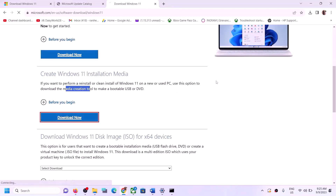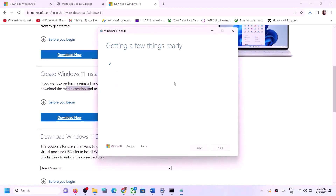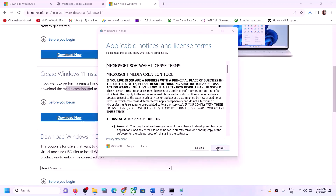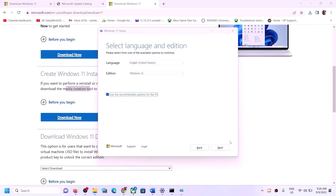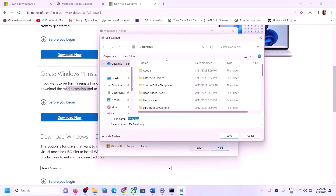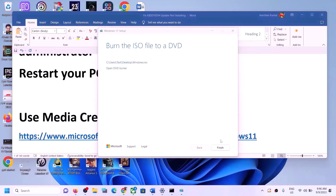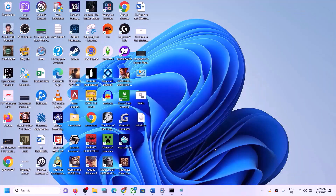Over here you can see the Media Creation Tool. Click on Download Now, then run the exe file. Click Yes to allow. Click Accept, then click Next. Select ISO file and click Next. Save it to the Desktop and click Save. Let the download complete. Once done, click Finish, then go to the Desktop and double-click the Windows ISO to open it.